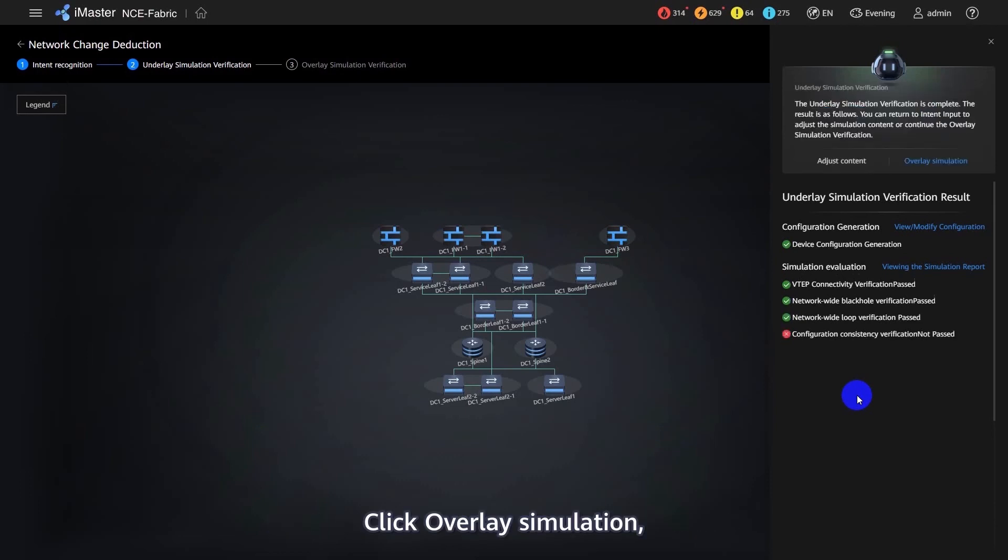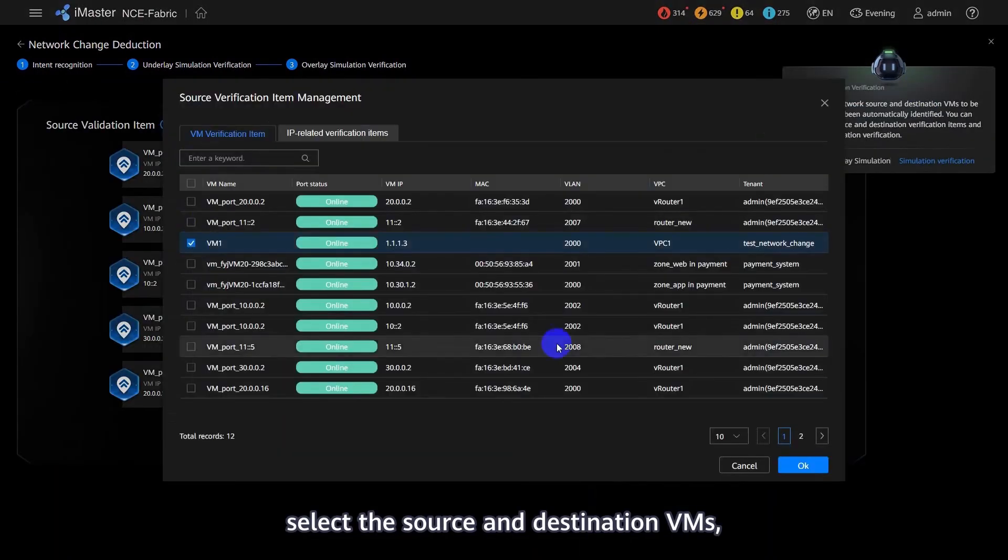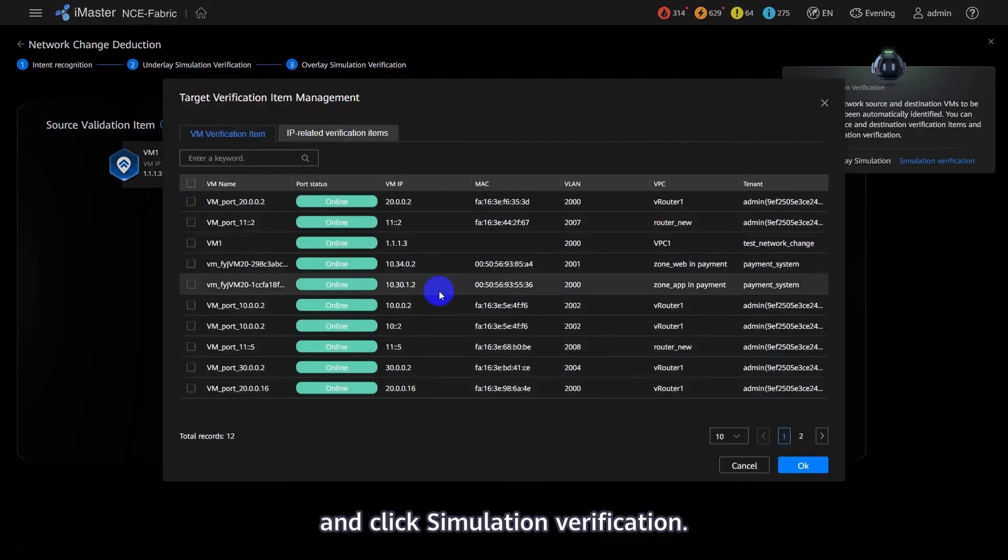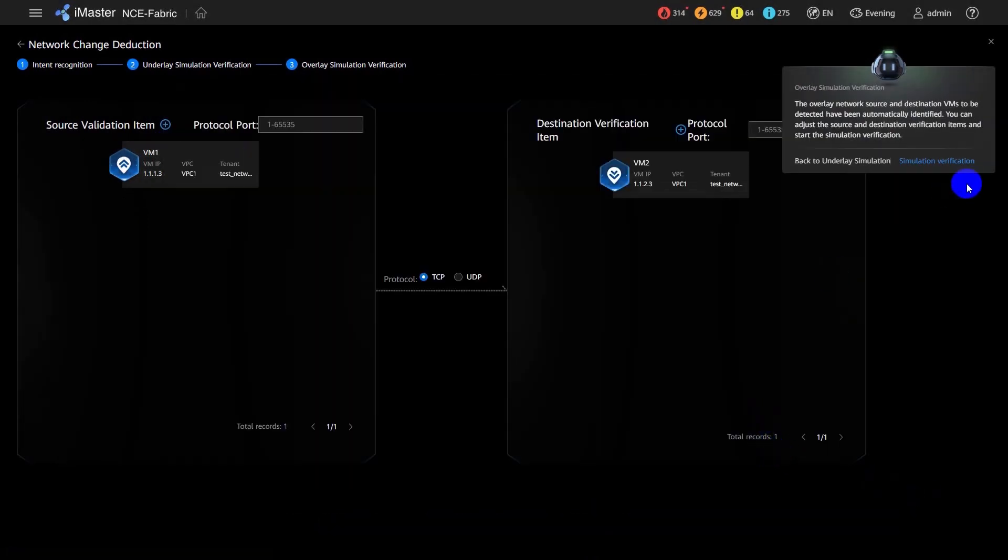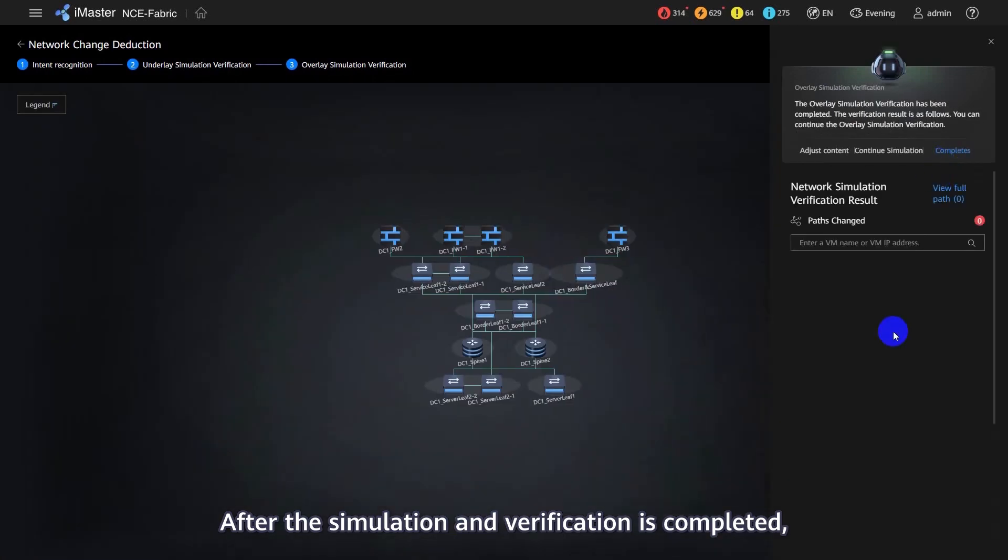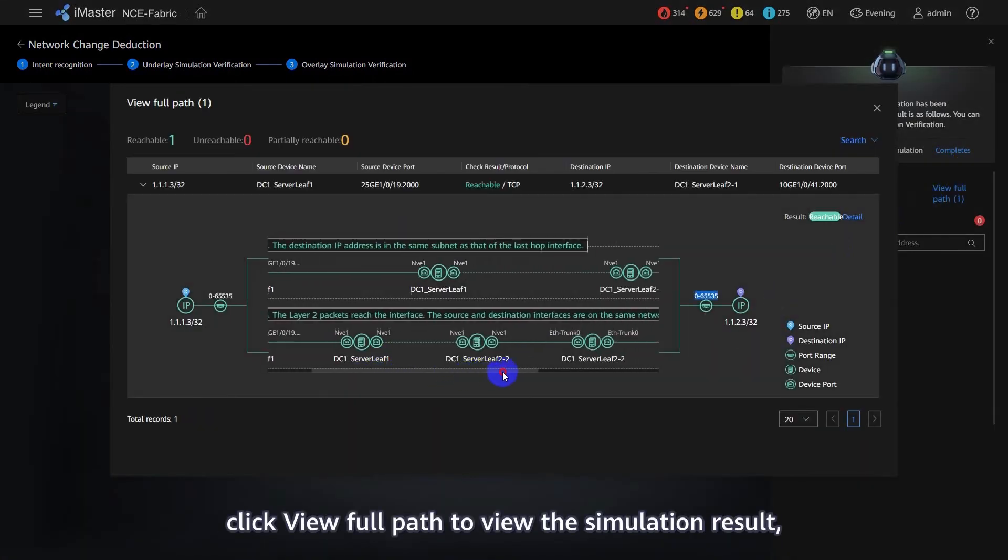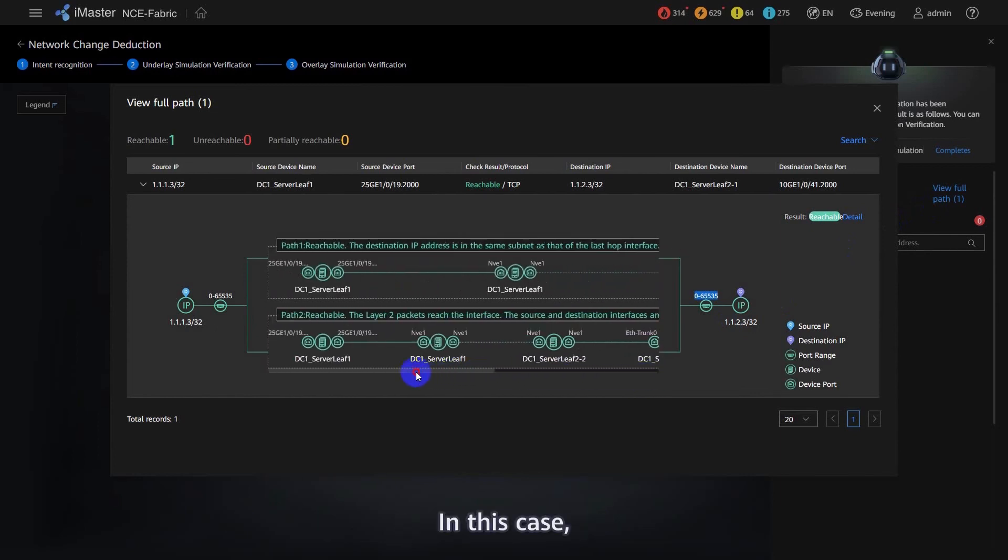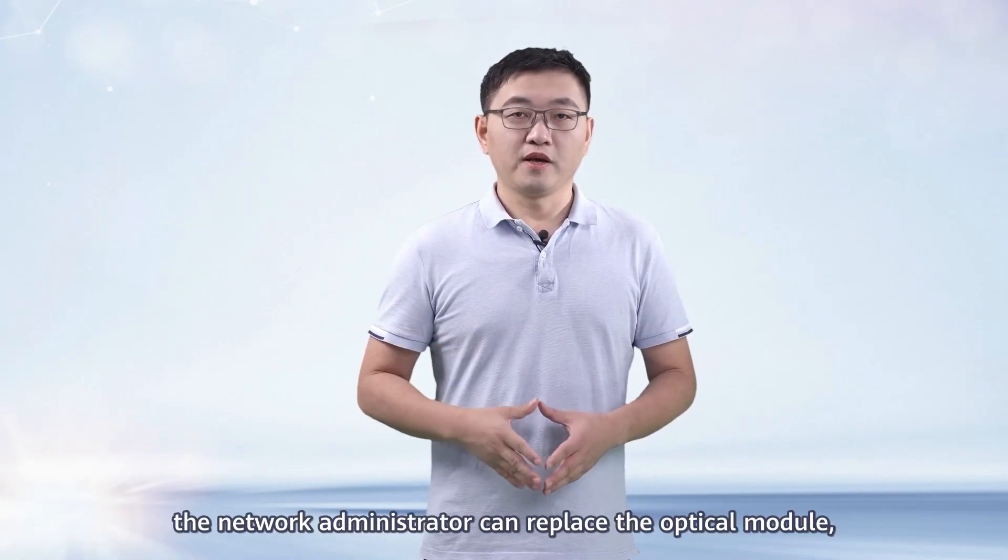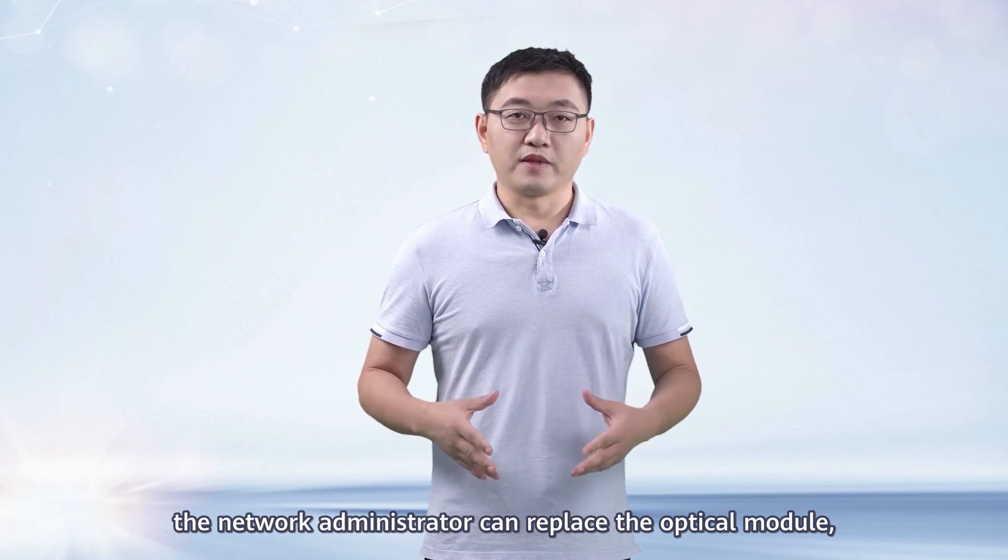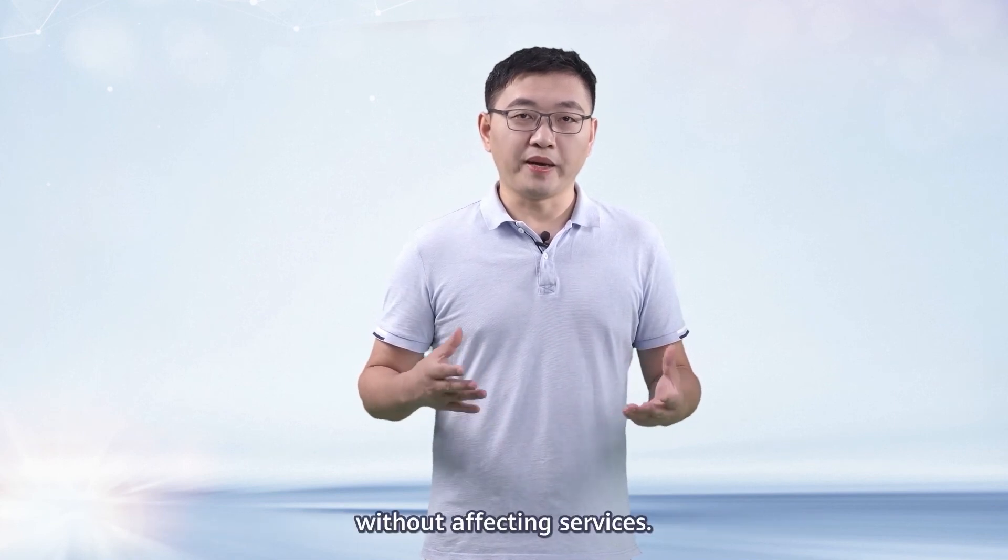Click Overlay Simulation. Select the Source and Destination VMs and click Simulation Verification. After the simulation and verification is completed, click View Full Path to view the simulation result, which is reachable. In this case, the network administrator can replace the optical module without affecting services.